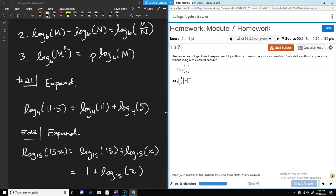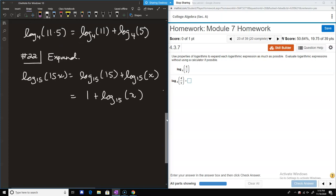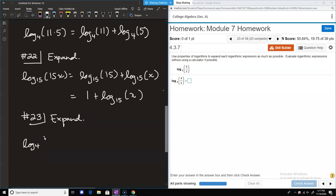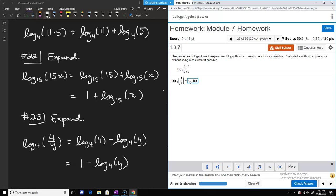Number 23 is similar but uses division rather than multiplication. We have log base 4 of 4/y, which becomes log_4(4) minus log_4(y). Again, log_4(4) = 1, so this simplifies to 1 - log_4(y).